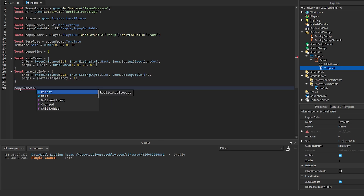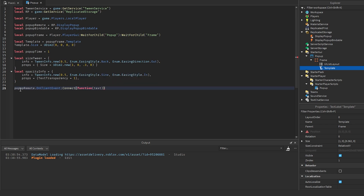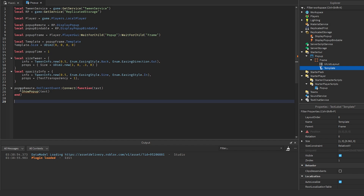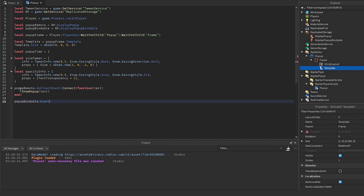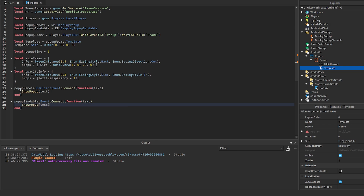Connect the RemoteEvent: popUpRemote.OnClientEvent:Connect(function(text) showPopUp(text) end). Also connect the BindableEvent: popUpBindable.Event:Connect(function(text) showPopUp(text) end). Both will call the showPopUp function which we'll define next.